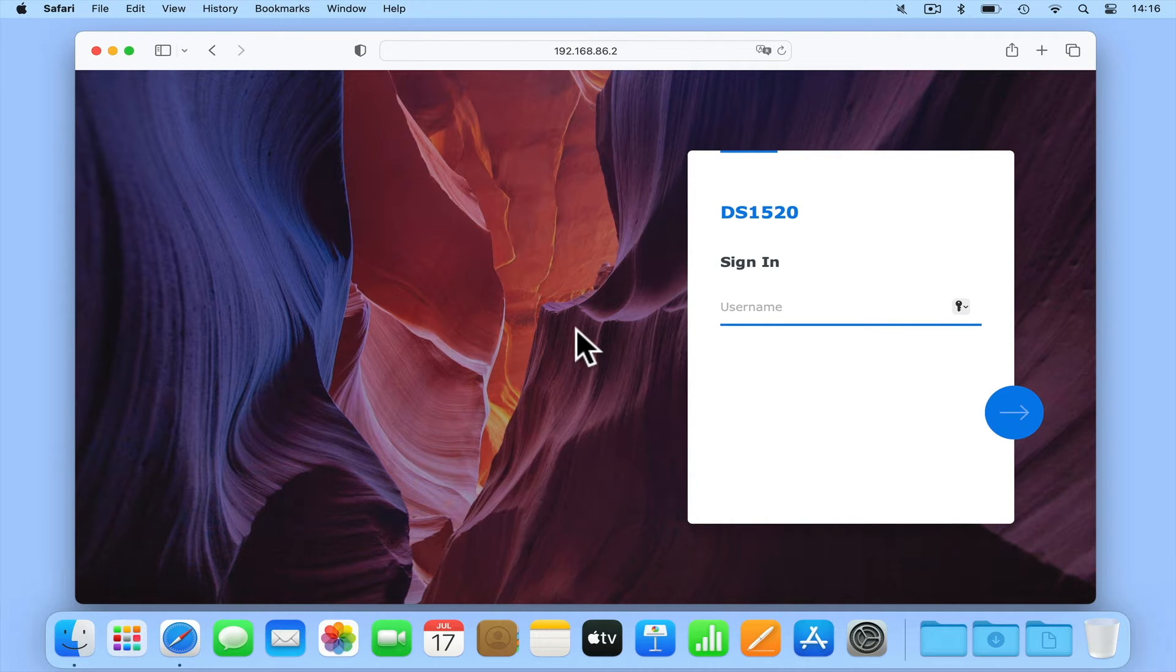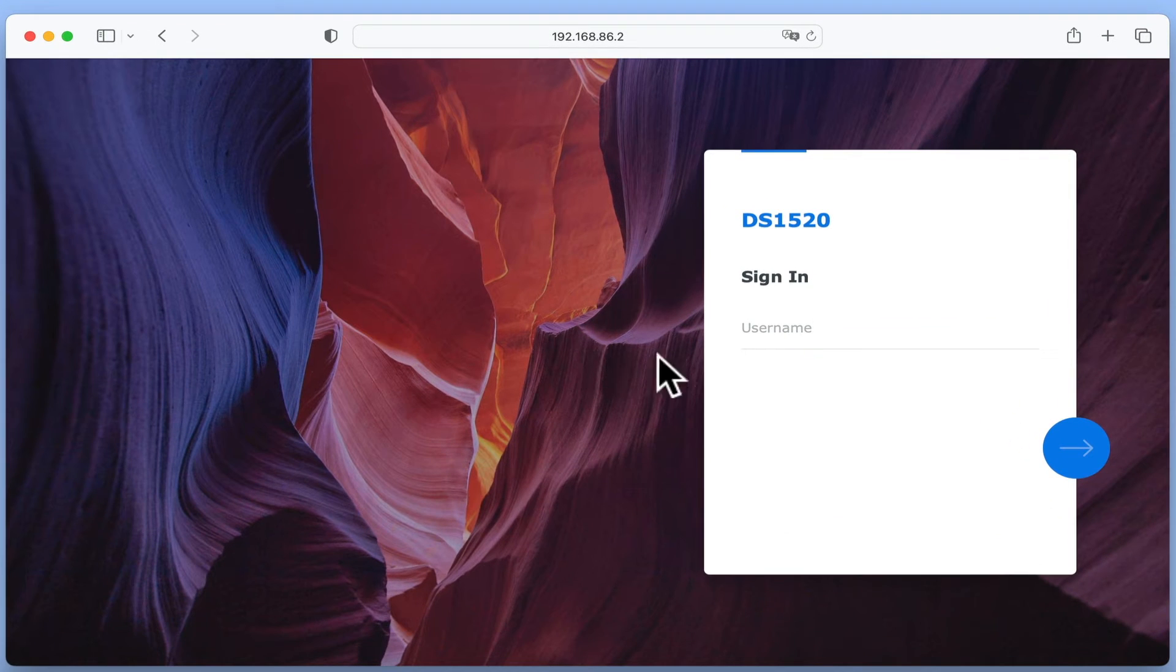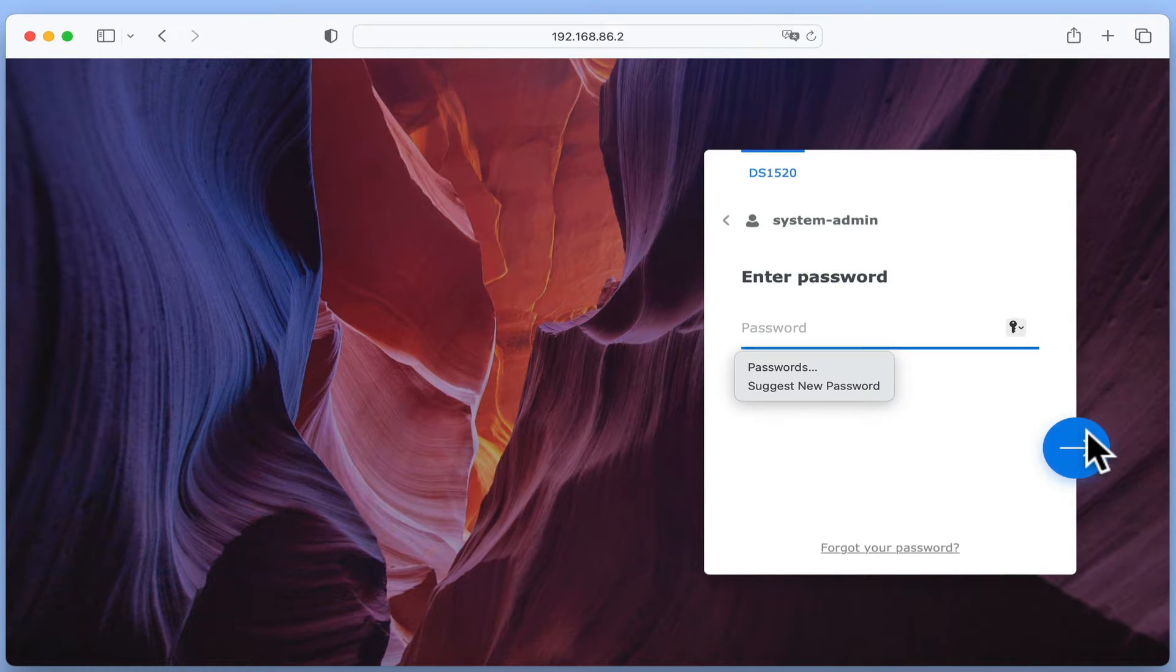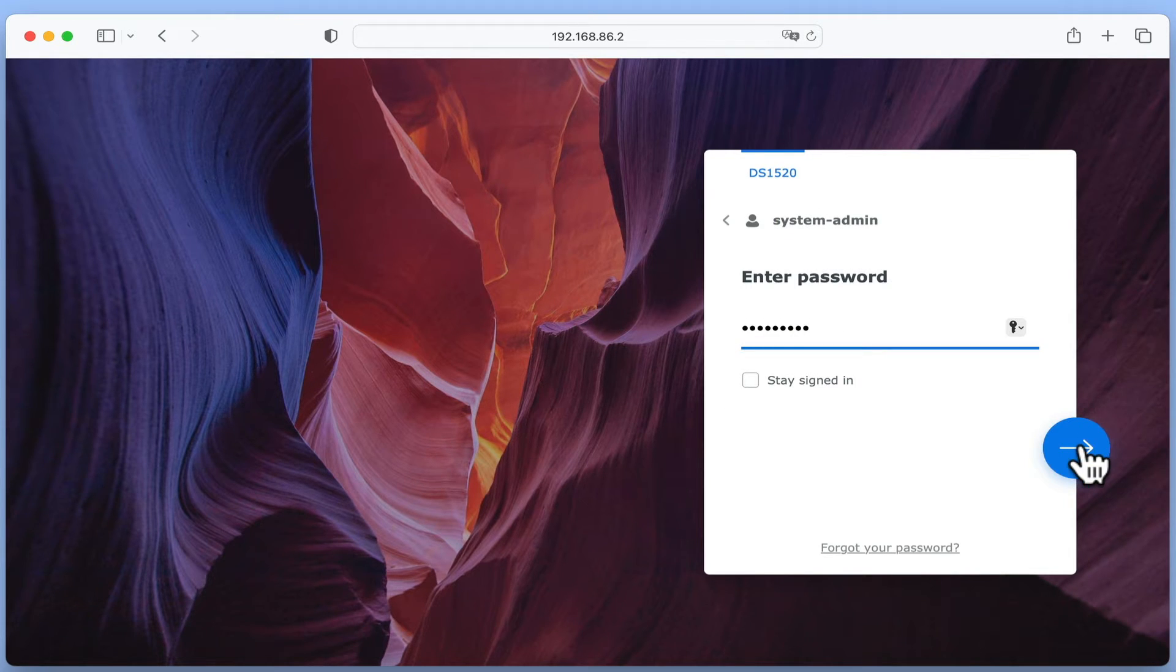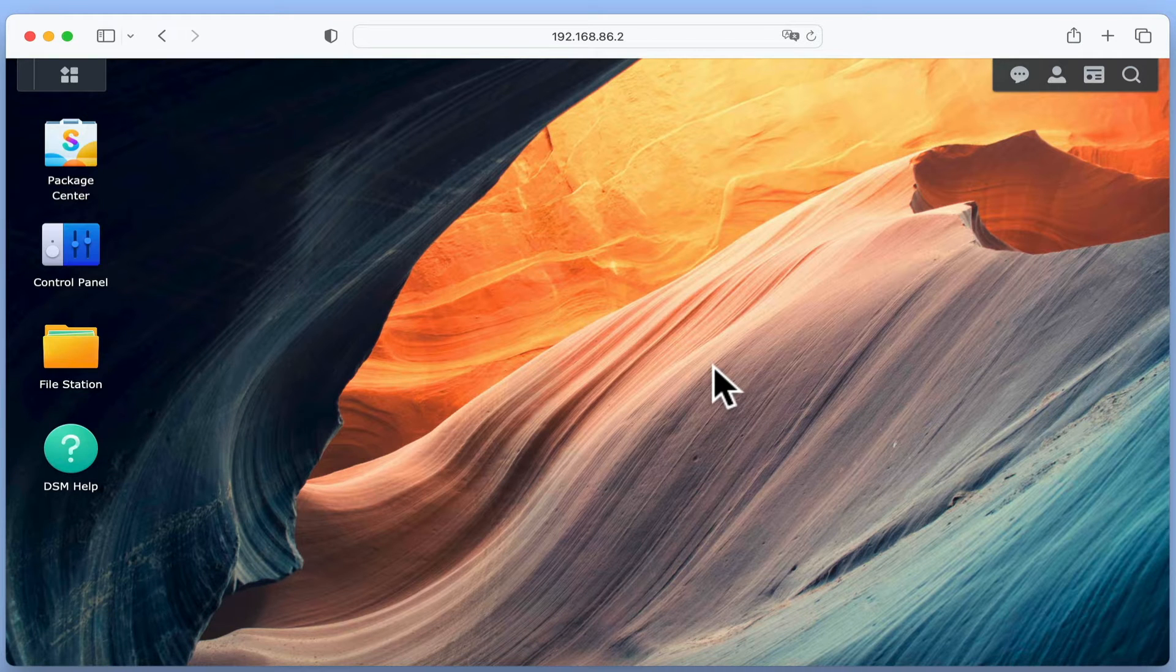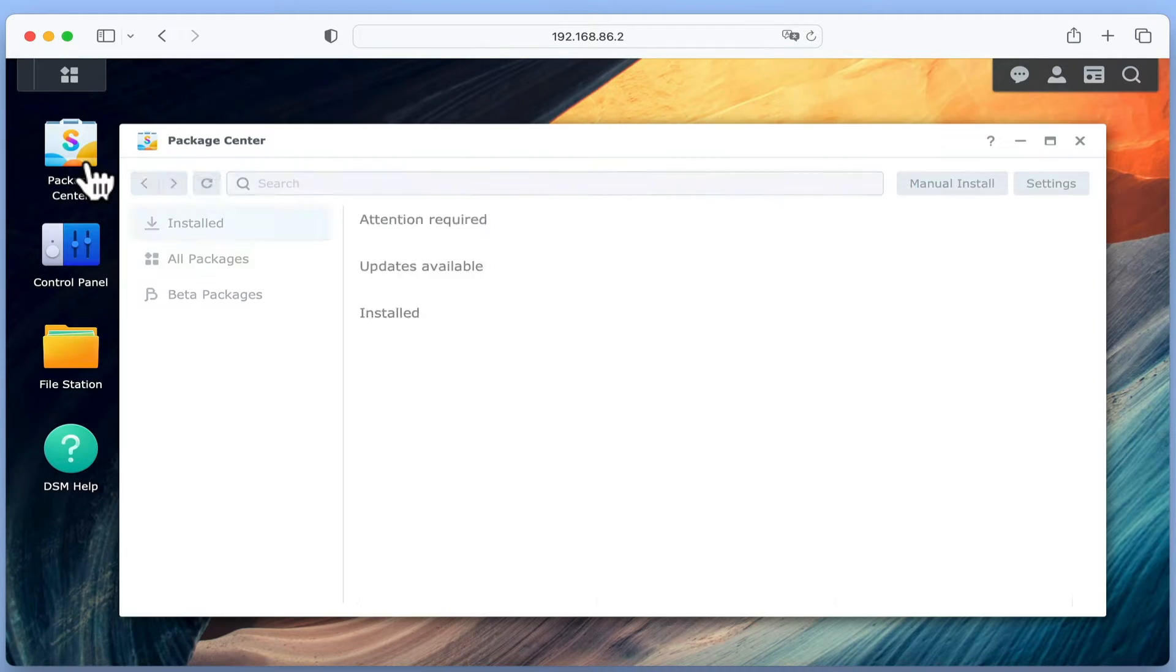In order to install AudioStation, we first need to sign into DiskStation Manager using our Administrator's credentials. Now from the desktop of the DSM, we're going to open Package Center.